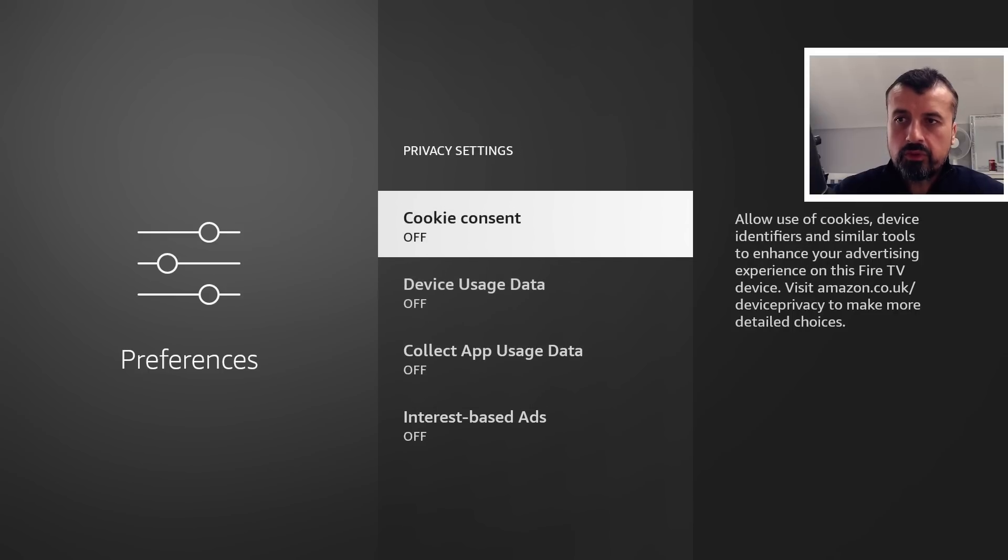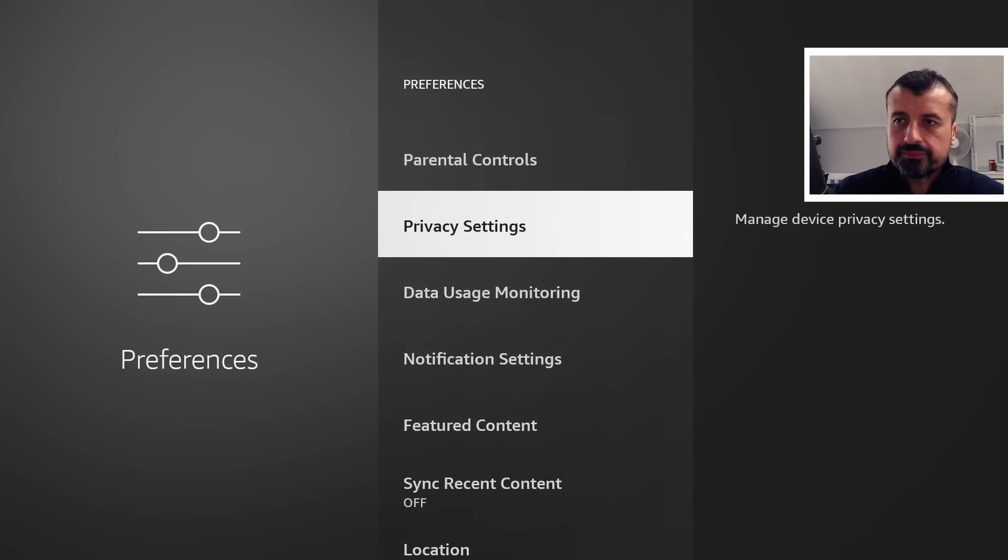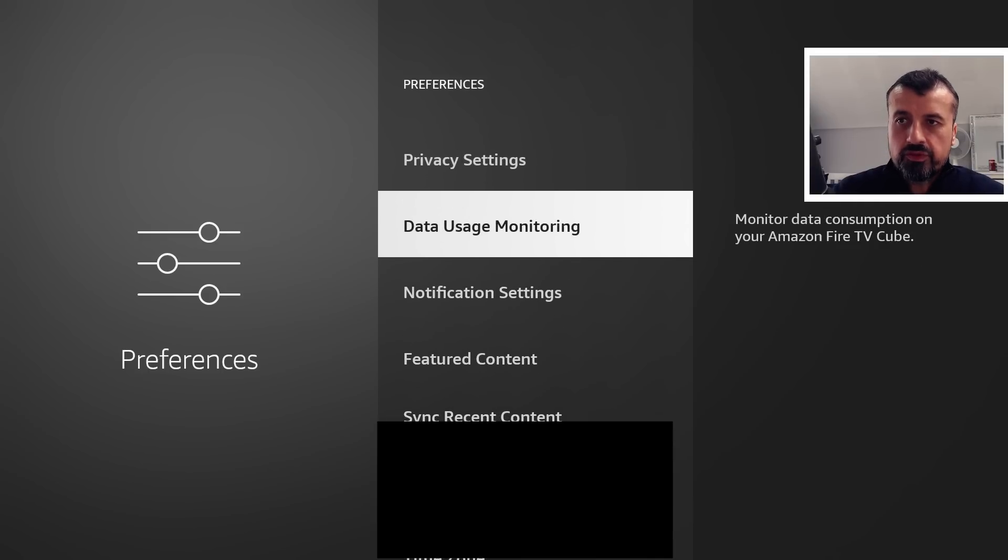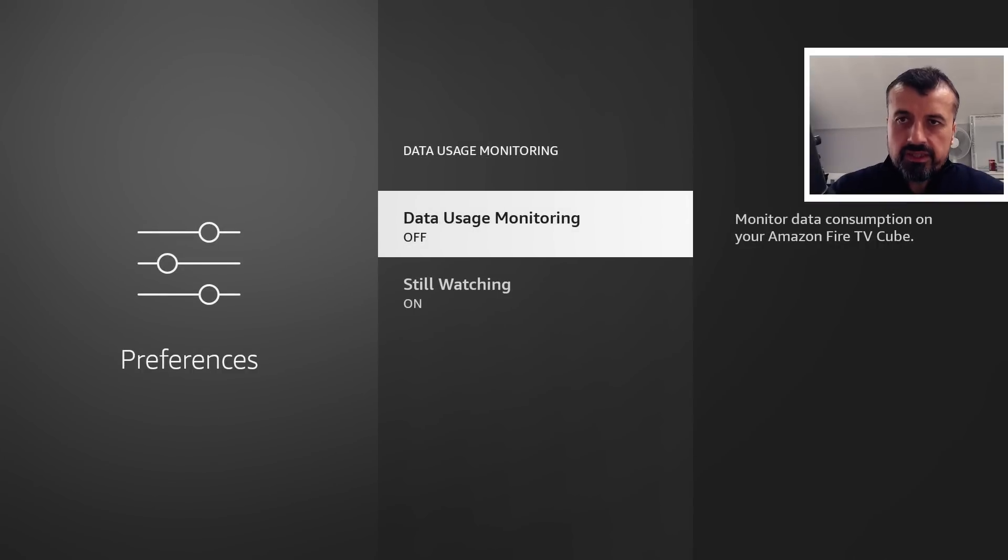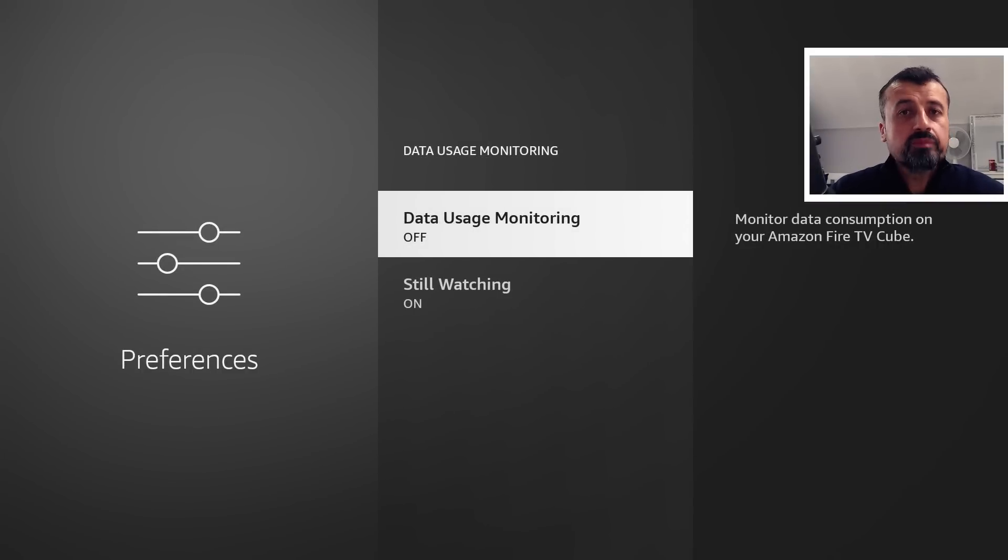Once you've confirmed all those, let's go back. Let's go to Data Usage Monitoring, and here just double check and ensure that your Data Usage Monitoring is off because we don't want anything being logged on our device. And this one I also recommend you turn off, otherwise...